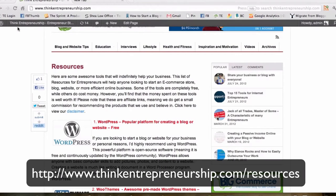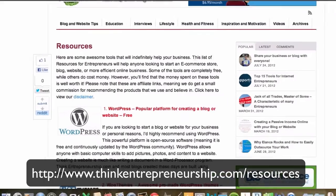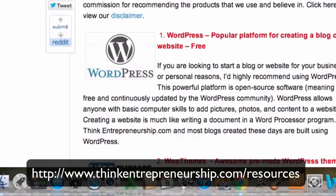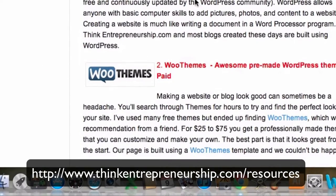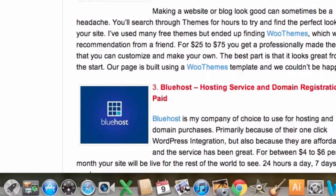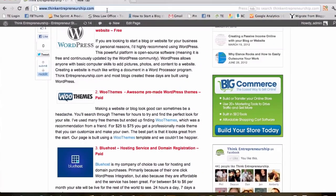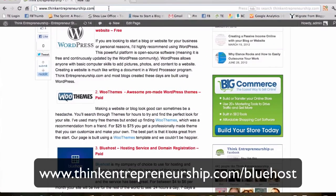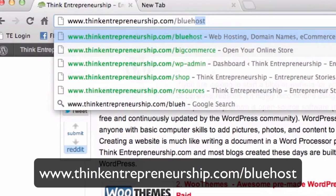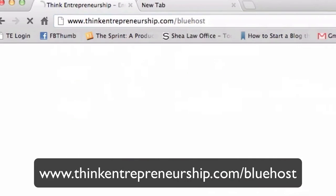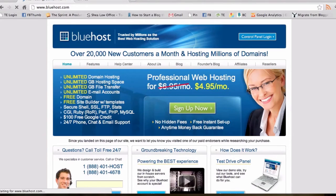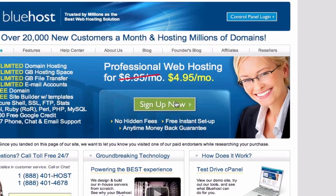We'll start from the resources page at thinkentrepreneurship.com where there's a link you can click on, or you can simply go to thinkentrepreneurship.com/bluehost. That will get you to where you need to go. Once you get to the Bluehost website, go ahead and click on the Sign Up Now button.